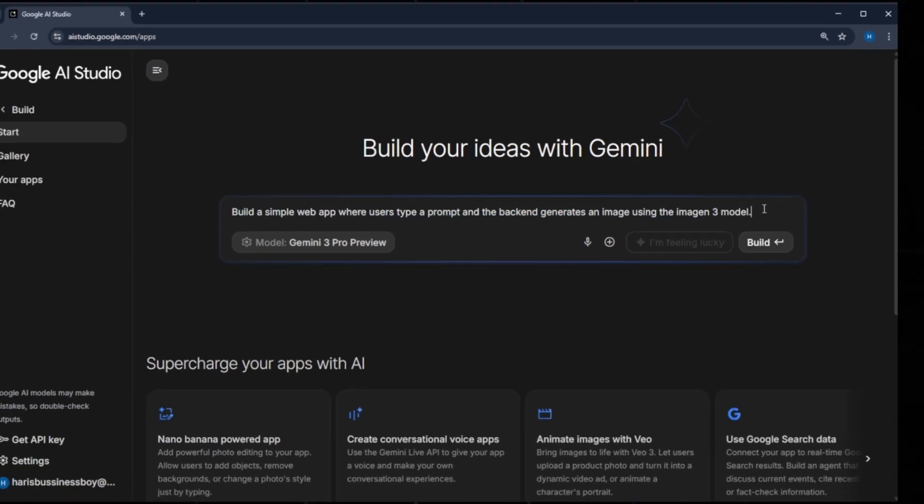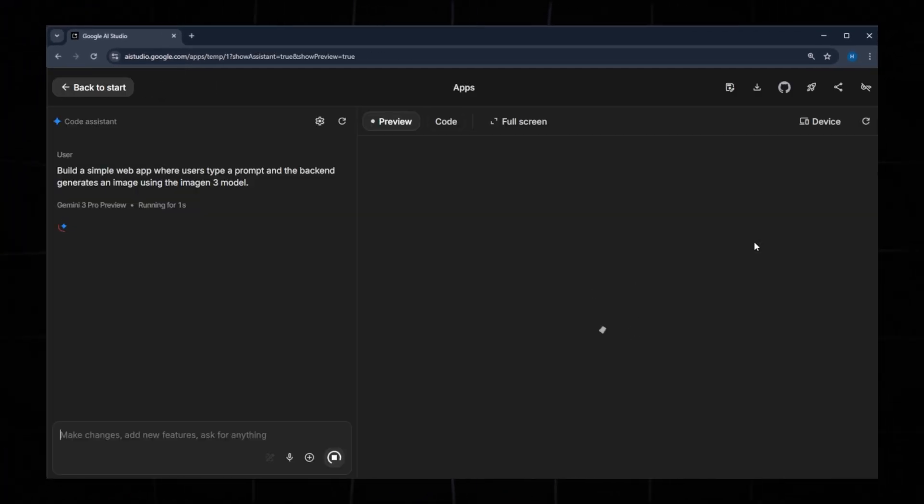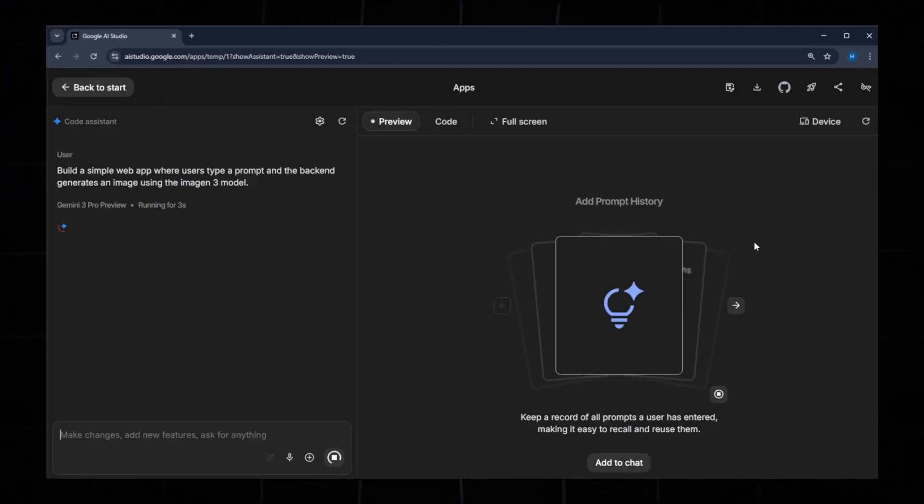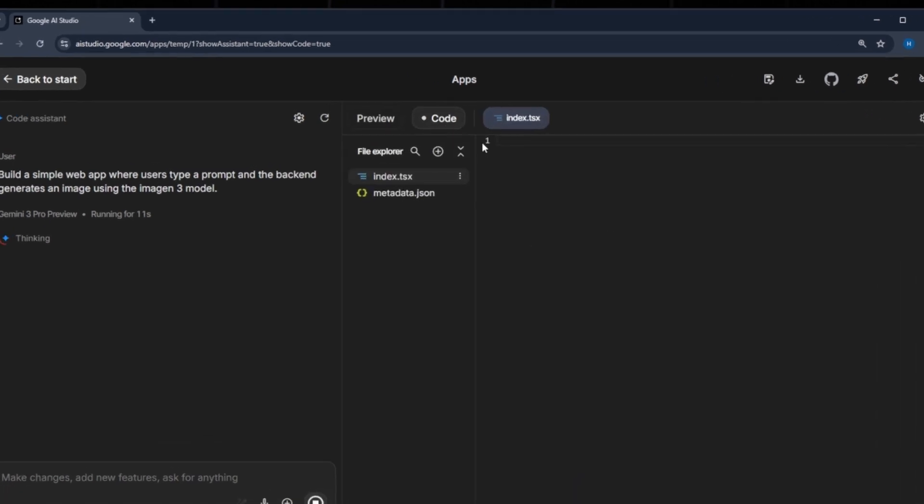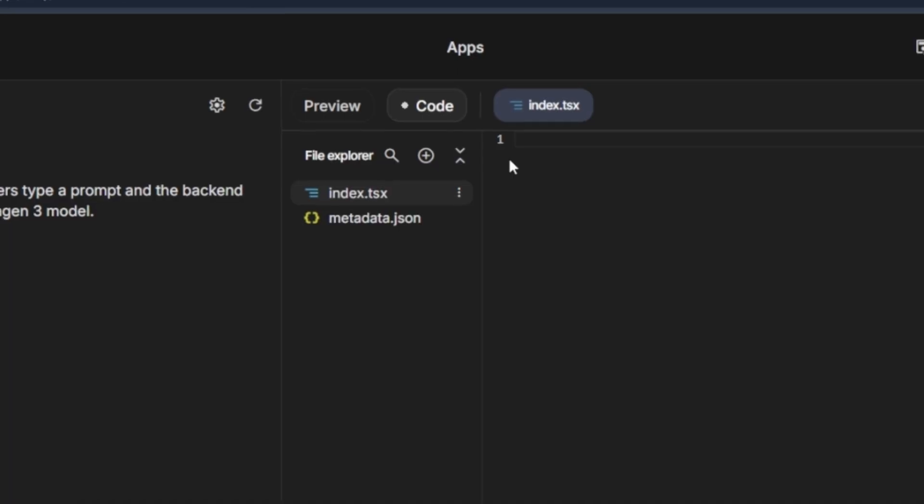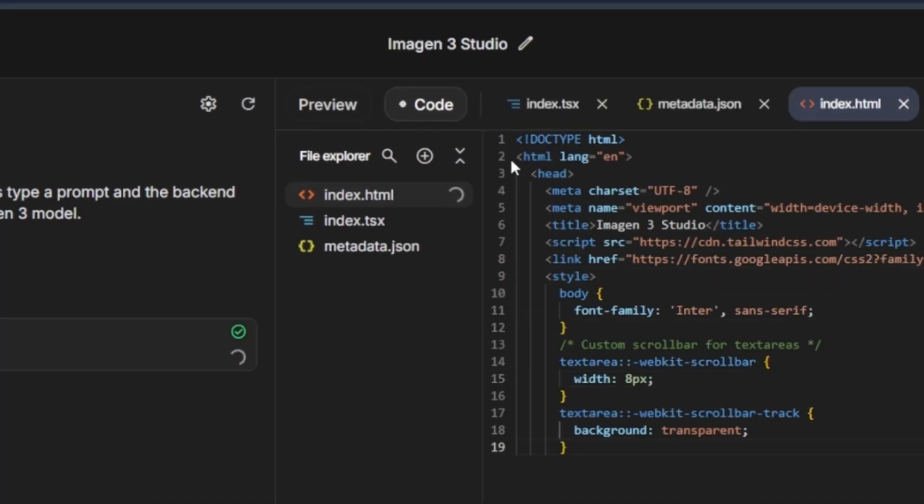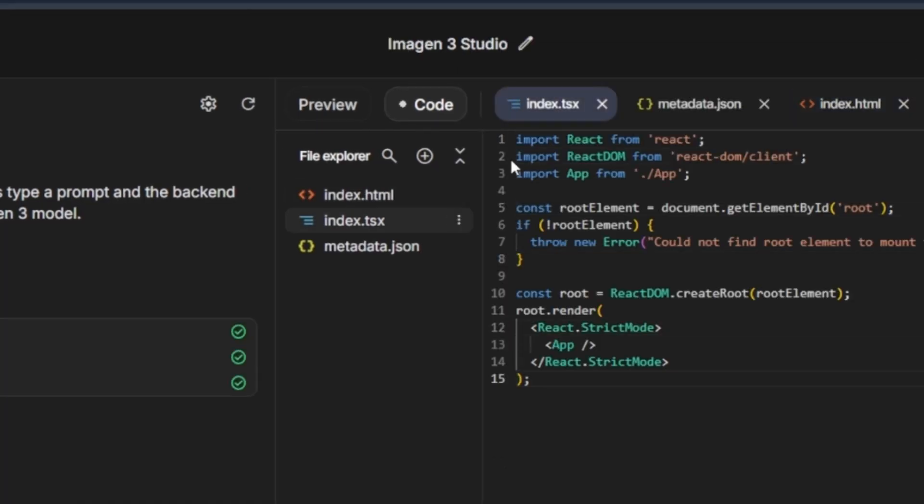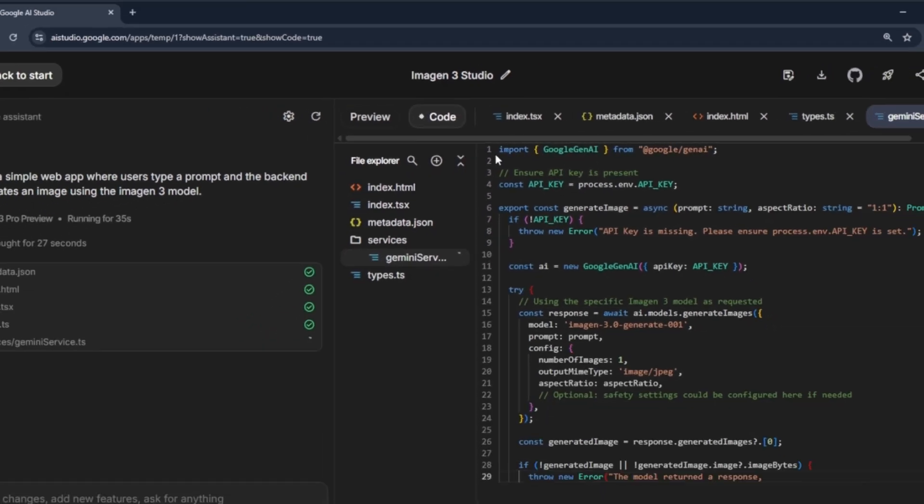After entering the prompt, click the Build button. Google AI Studio will now begin generating your code. Click the Code tab to check the output. You'll notice that it creates files like index.html, index.css, and types.ts.